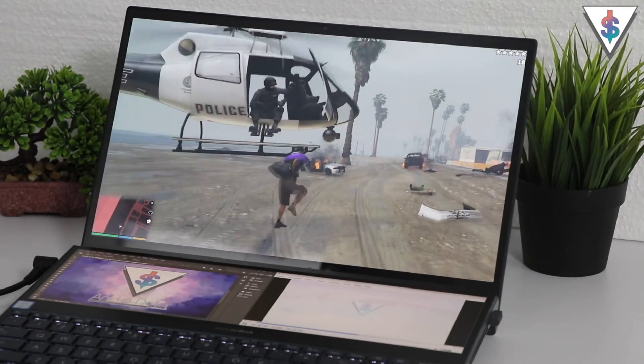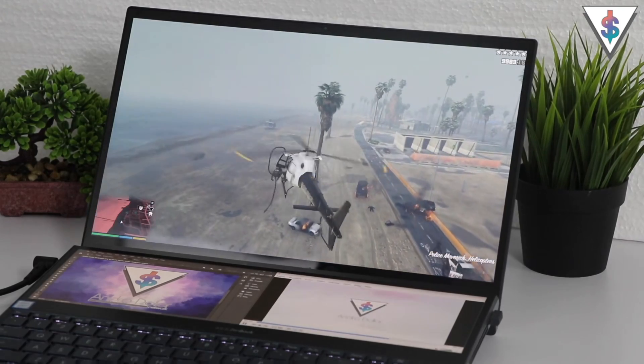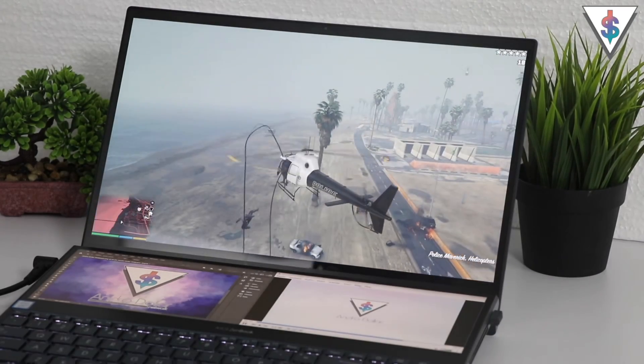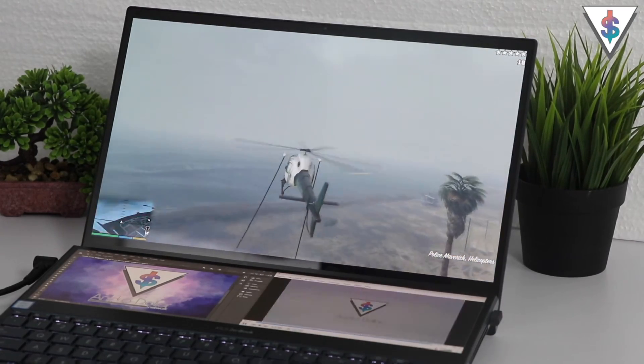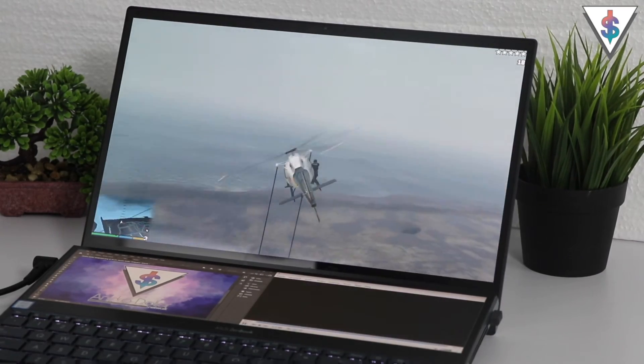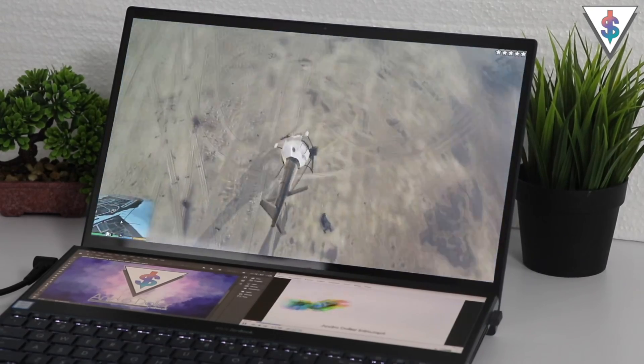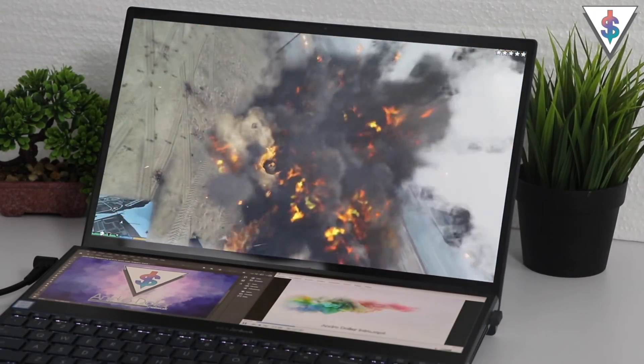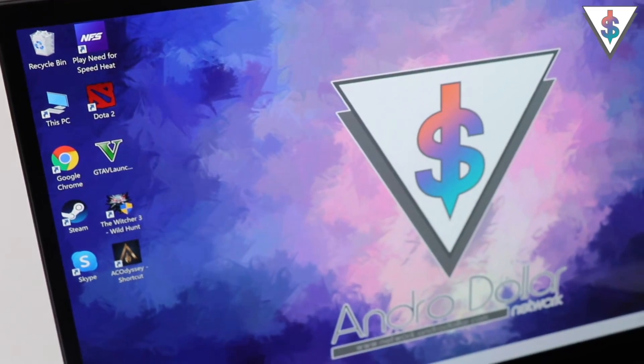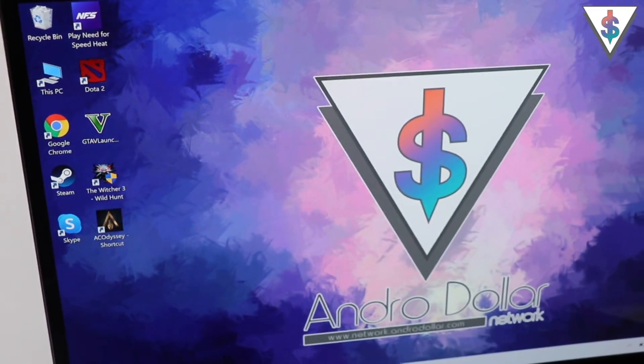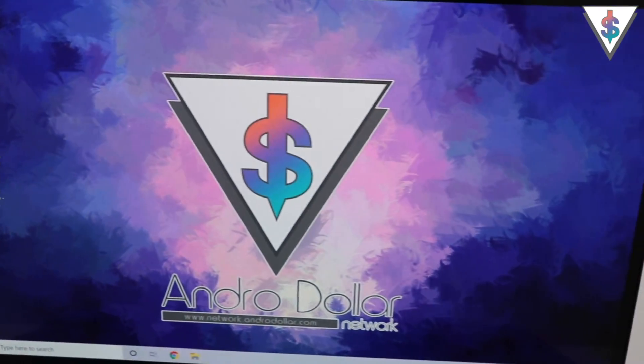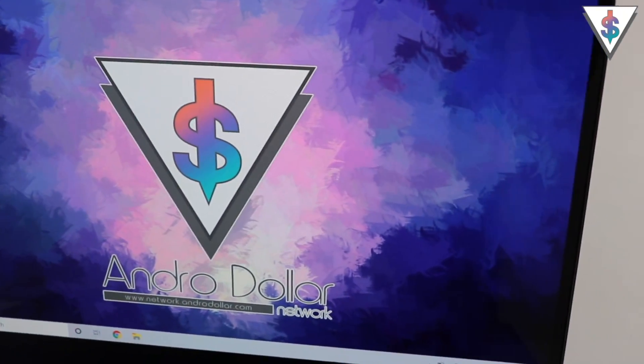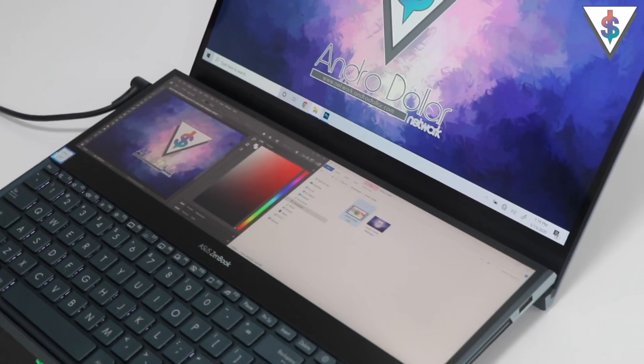So the colors that you're seeing here are true to life. If you see a blue on this, that means it's the real blue. And because it's an OLED display, it also has a wide 178-degree viewing angle, which is really great. Another thing that I noticed is that the primary display on the ZenBook Pro Duo is glossy.